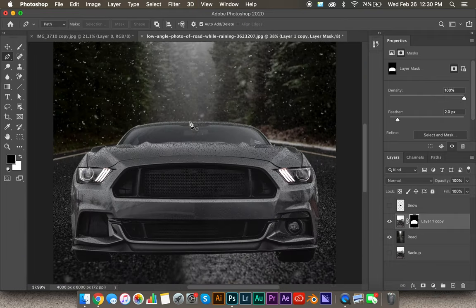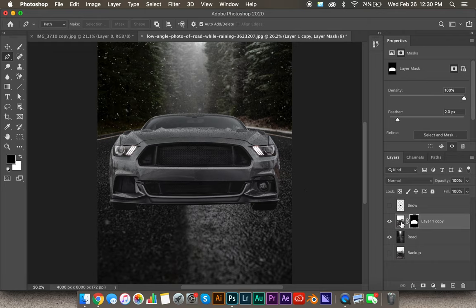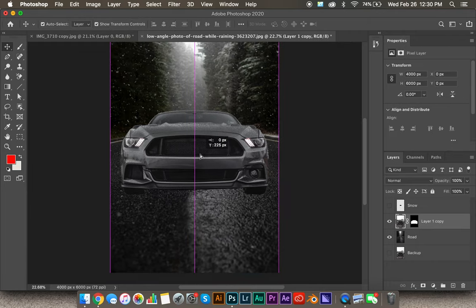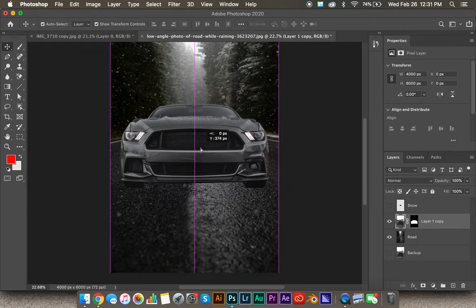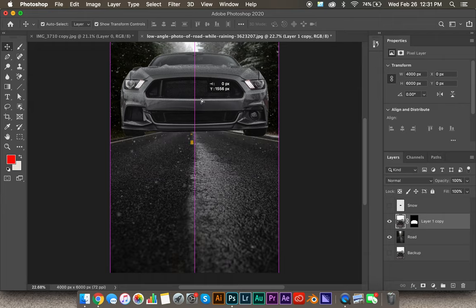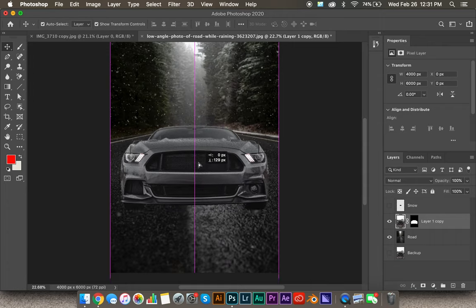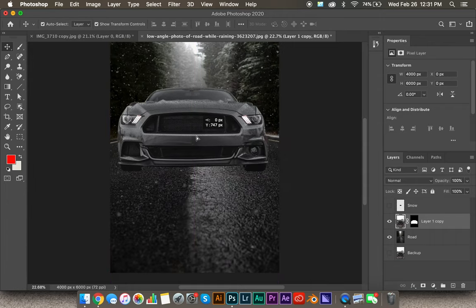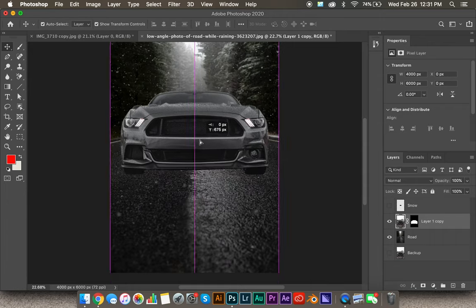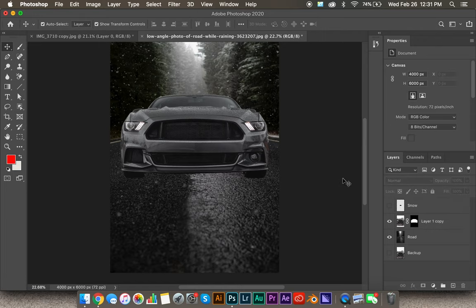Now we have our selection made. Command+Zero brings you back out to the entire image. Let's get an idea of where we want to place this in the picture. The perspective is pretty good because both are head-on shots taken from a low angle. Up here would be too high, down here is too low — right about here looks pretty good. You can always change it later, but let's keep this as a starting point.